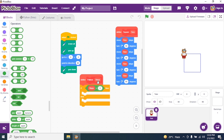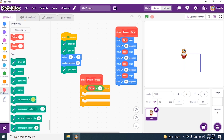If steps equals zero, then what should it do? It should draw a square. So I go to My Blocks and say Square. What size should the square be? I give size 75. So: if steps equals zero, then draw a square of size 75.